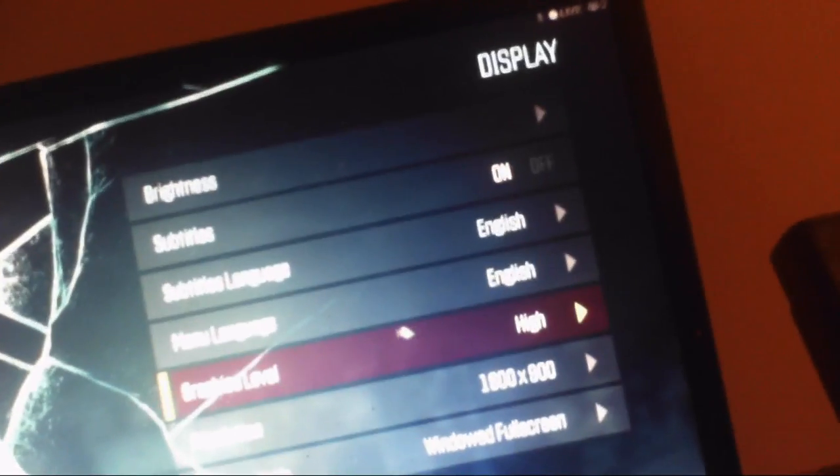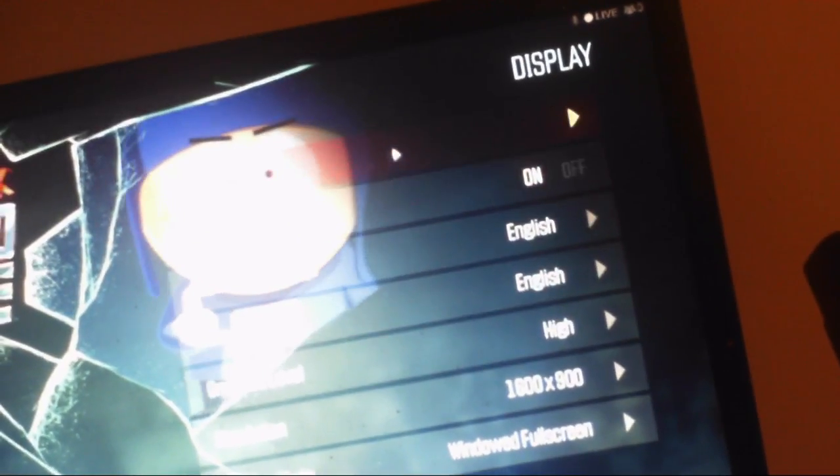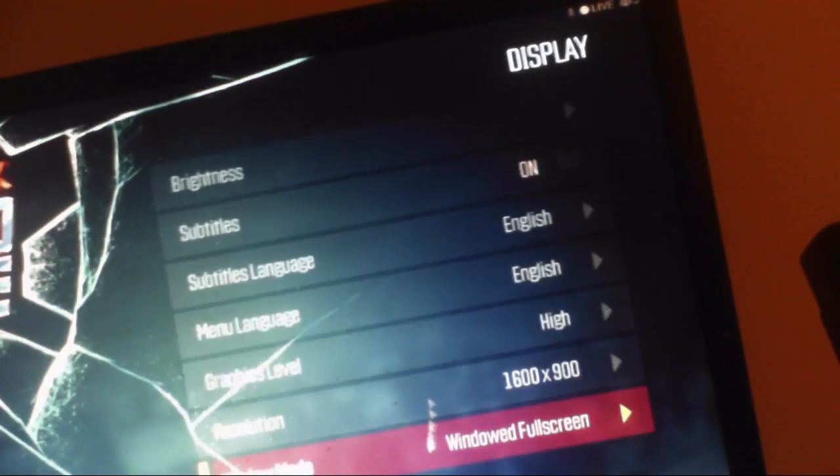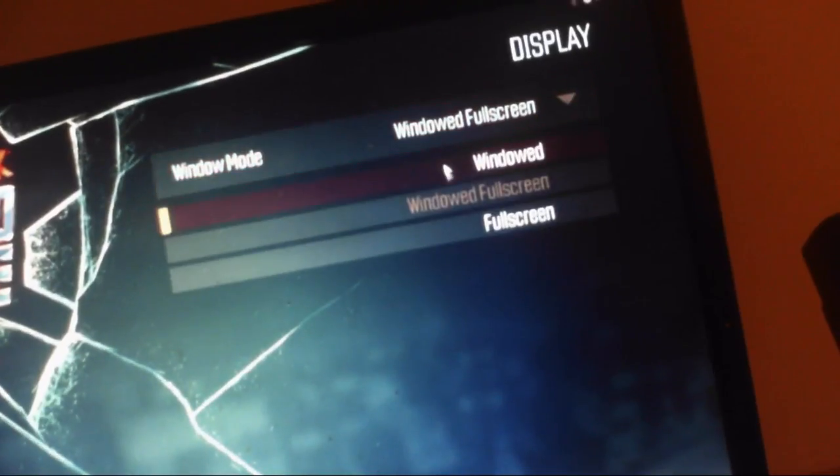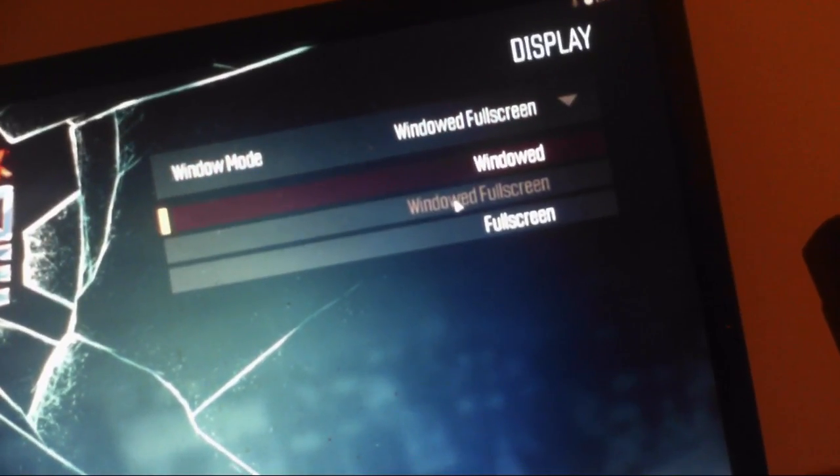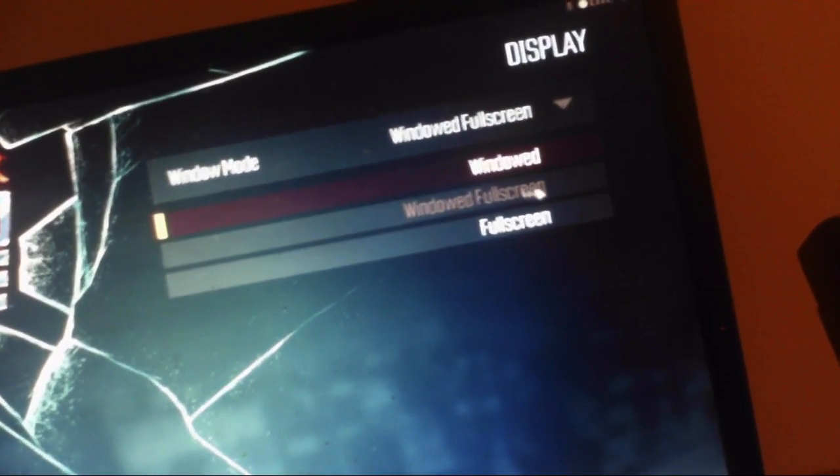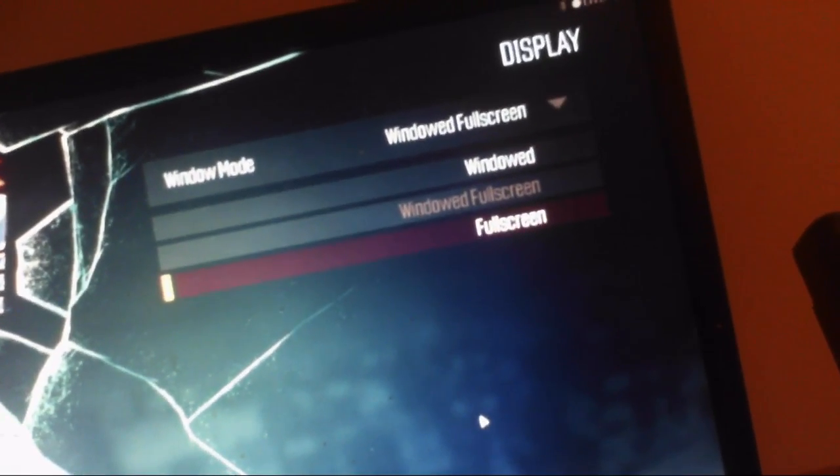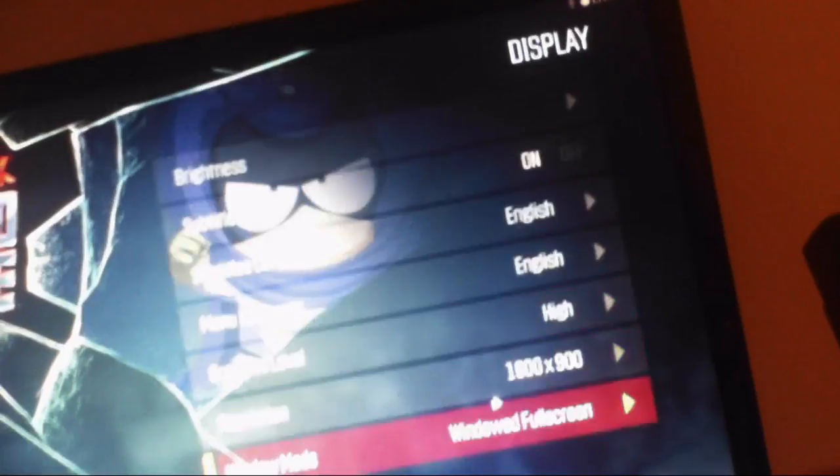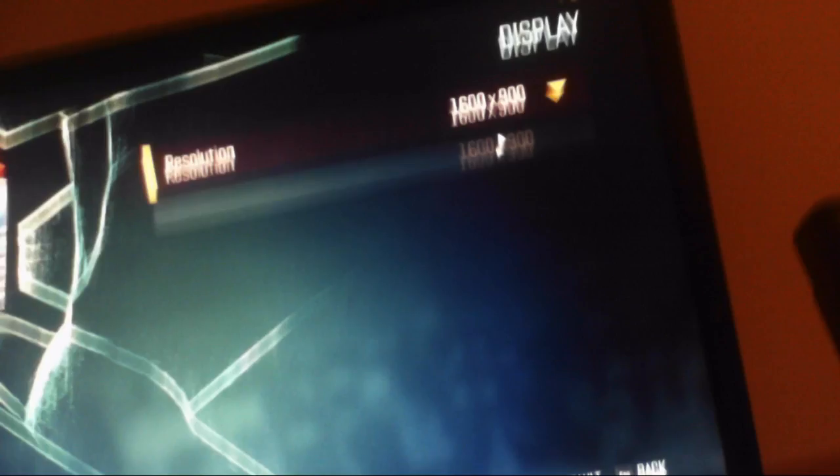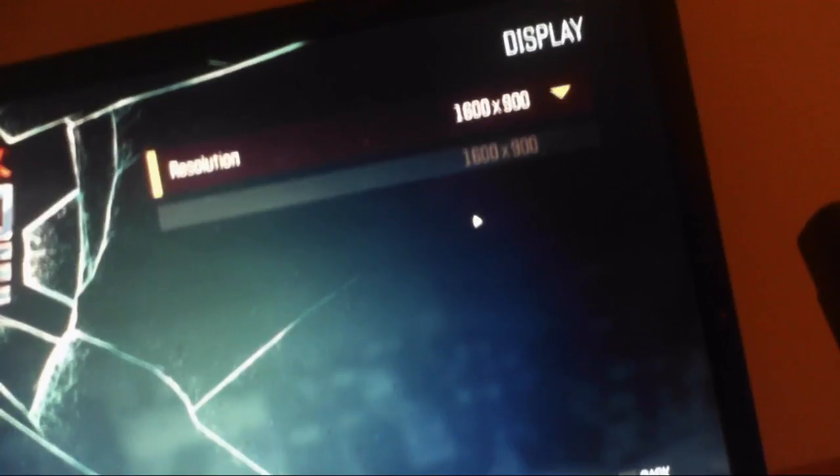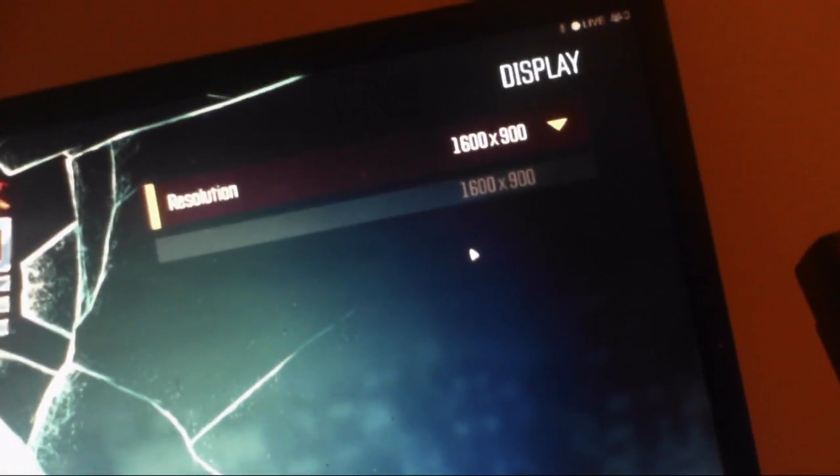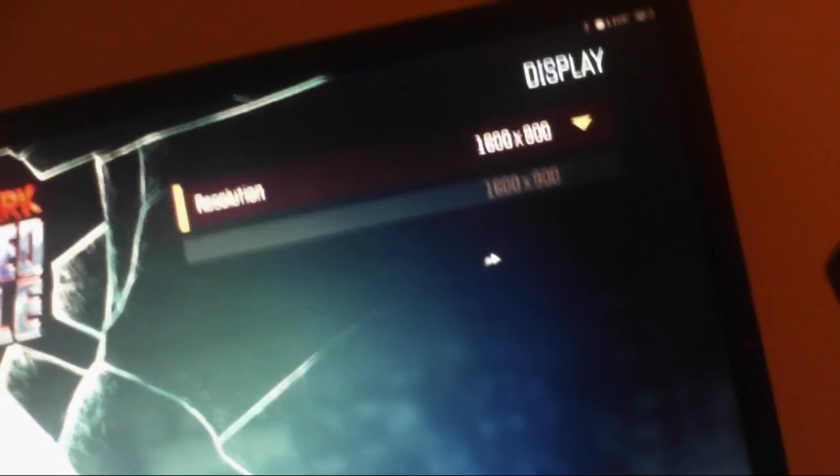Then we go to Display and we set the window mode to Windowed Full Screen. At the moment it's already set for me, so I'm just going to leave it. And then you can choose your own resolution, which is which one you want. For me, there's only one and that is 1600 by 900.